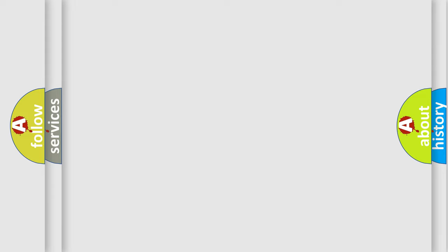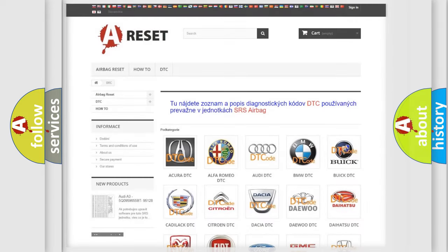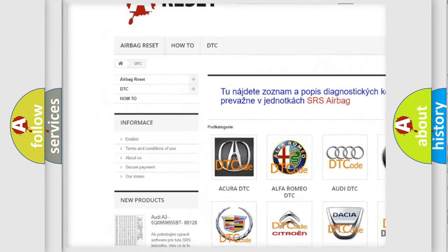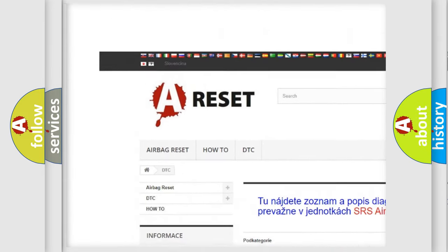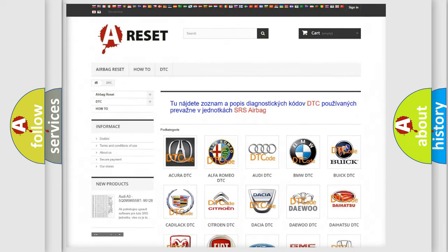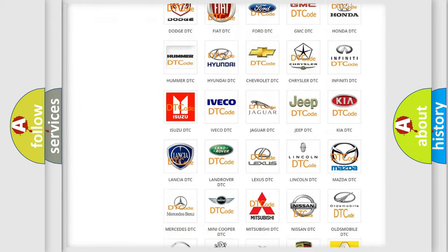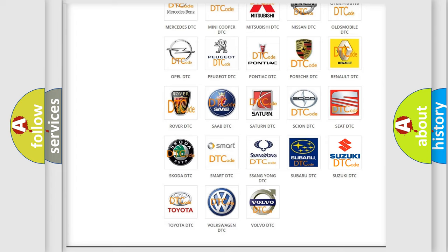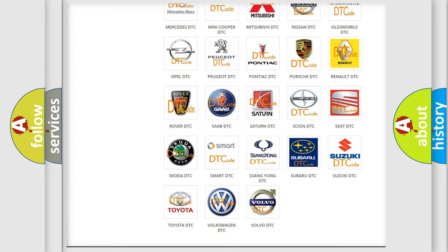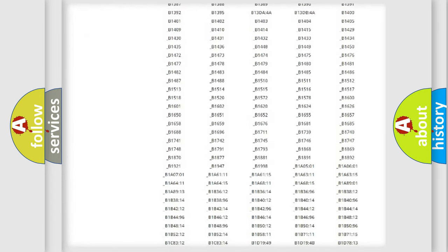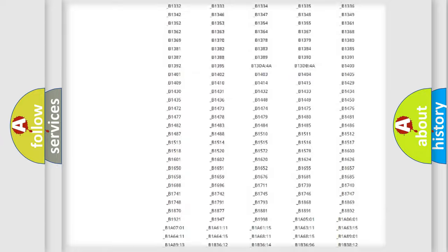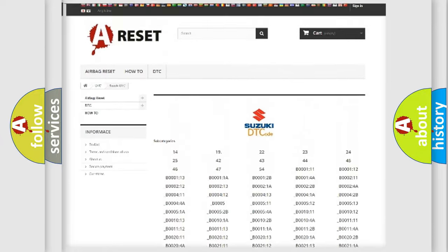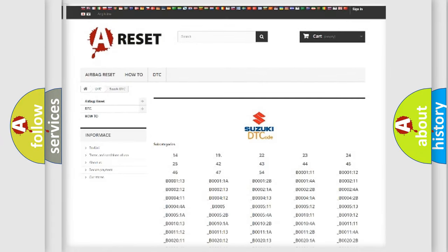Our website airbagreset.sk produces useful videos for you. You do not have to go through the OBD2 protocol anymore to know how to troubleshoot any car breakdown. You will find all the diagnostic codes that can be diagnosed in Suzuki vehicles.